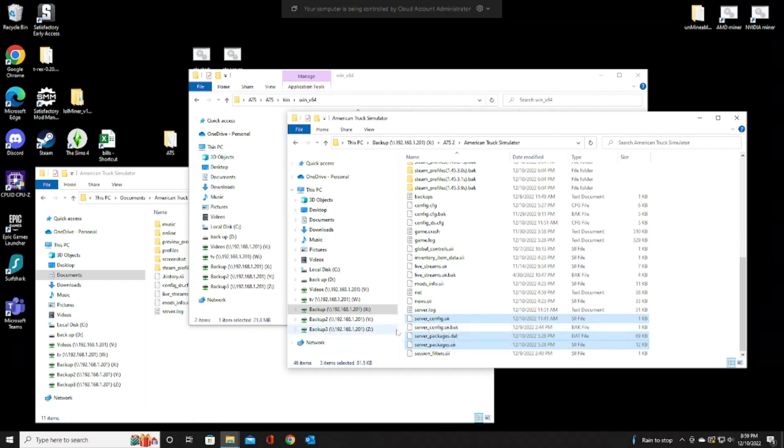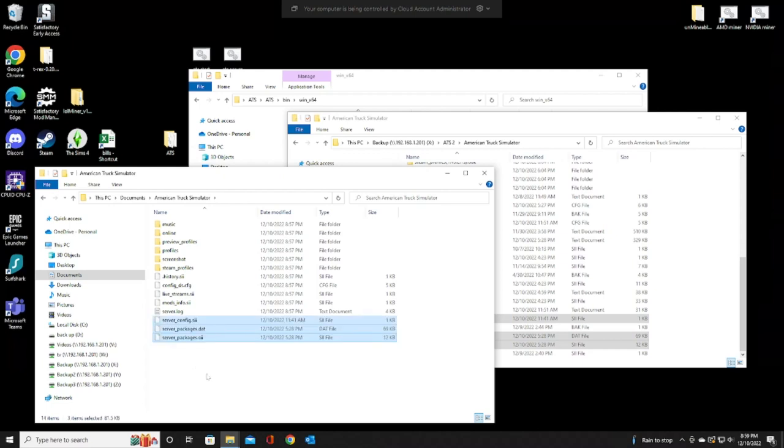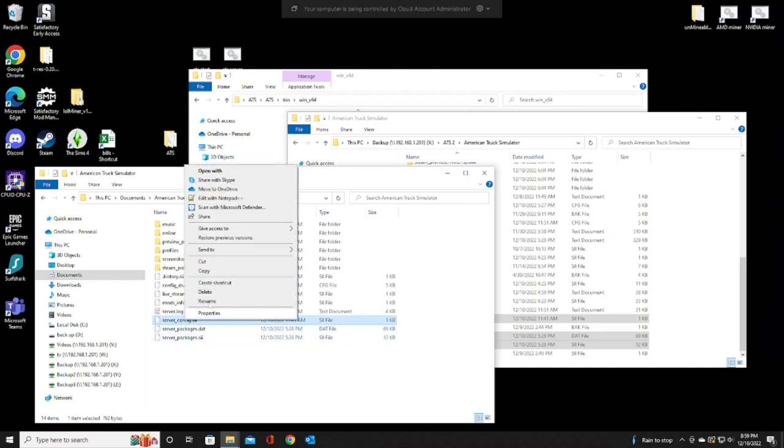You'll want to copy those, and hopefully you have access to your other machine over here, because then we want to paste those in there. Once we have those, we want to go into the config file.